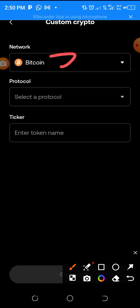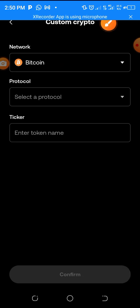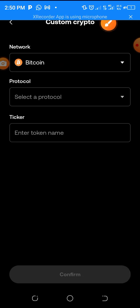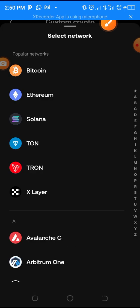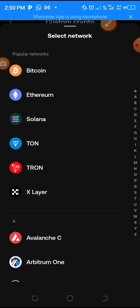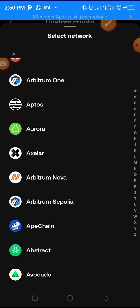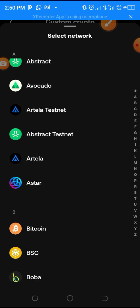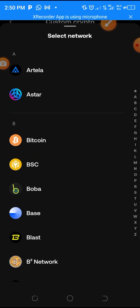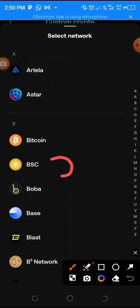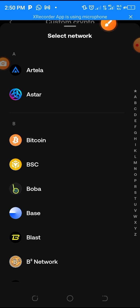Once you click Custom Crypto, wait for it to load. You are going to see a network field — under network you will see Bitcoin. Click on that and look for the BNB network, because CPEN is under the BNB network. Scroll down and find BNB BSC, then click on it.